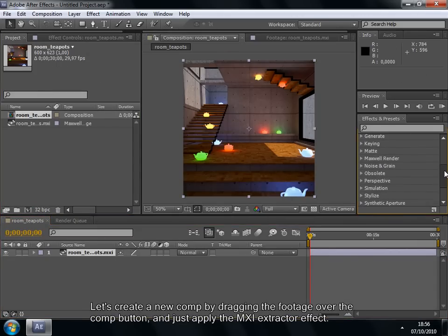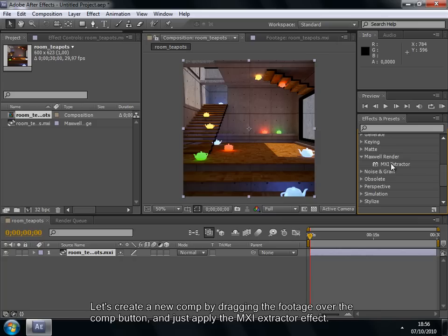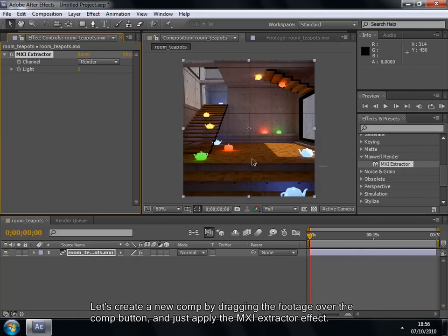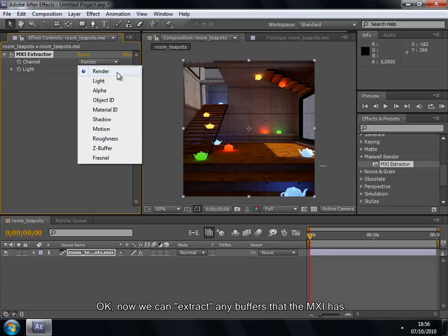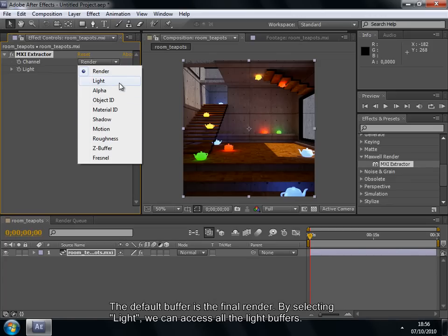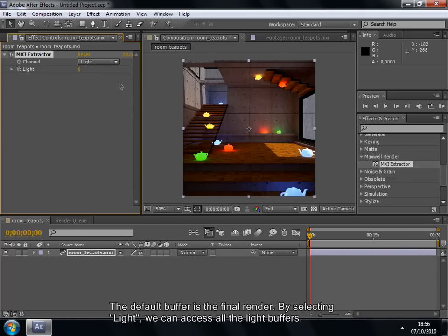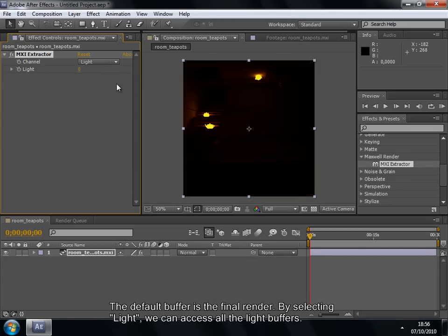Let's create a new comp by dragging the footage over the comp button and just apply the MXI extractor effect. Okay, now we can extract any buffers that the MXI has.